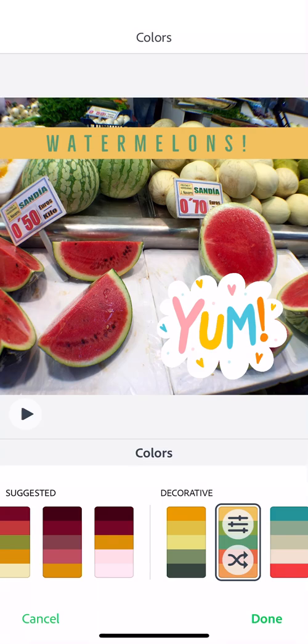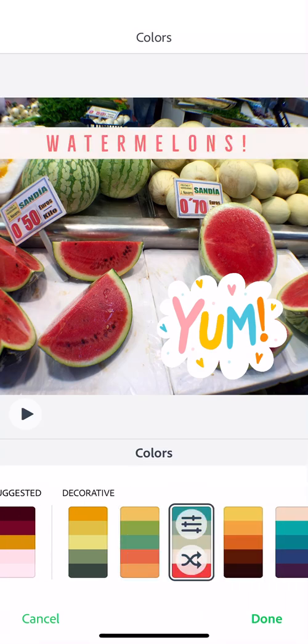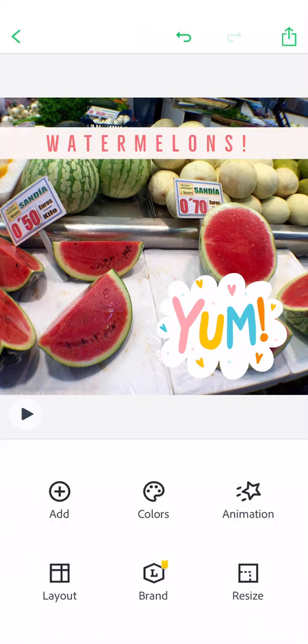You can also adjust the color palette of your post. You can see you've got a lot of different options there. I really like that one, so I'm going to hit Done.